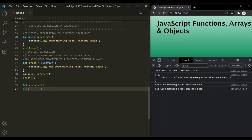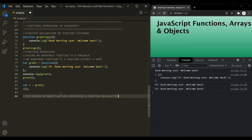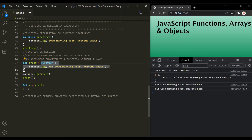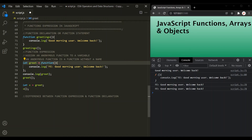This is about function expression — when we write a function expression, we assign an anonymous function to a variable, and to execute it, we use parentheses on the variable name. Now, what is the difference between a function expression and function declaration? A function declaration is a code block, and it is not mandatory to end a code block with a semicolon. On the other hand, a function expression is a statement, because we are assigning a value to a variable — doing an assignment operation. And since a statement must end with a semicolon, a function expression should always end with a semicolon.